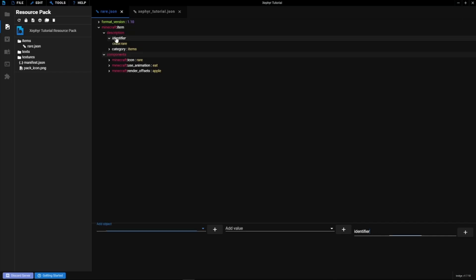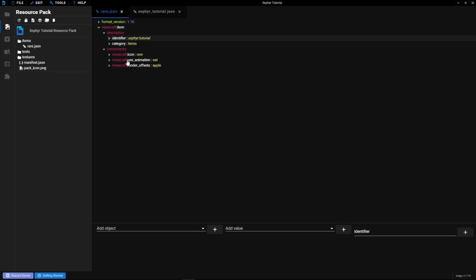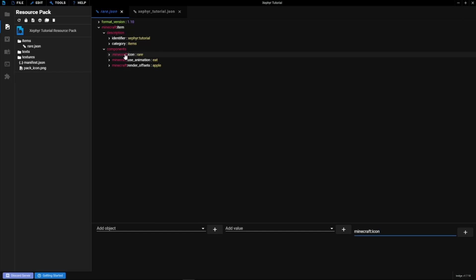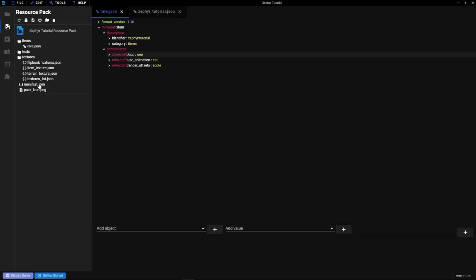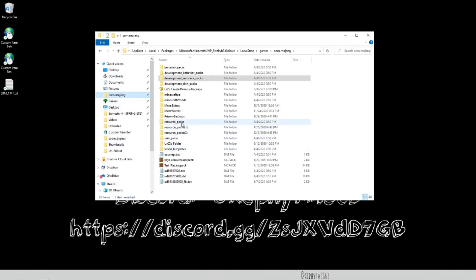Open that file in bridge and you can see its structure. Here's the identifier — change that to 'zephyr:tutorial.' The category is where the item shows up in the creative menu inventory. Under components there are more options, but the main one you need is 'minecraft:icon.' That's how you link your item to its texture. Go ahead and save everything with File > Save All.